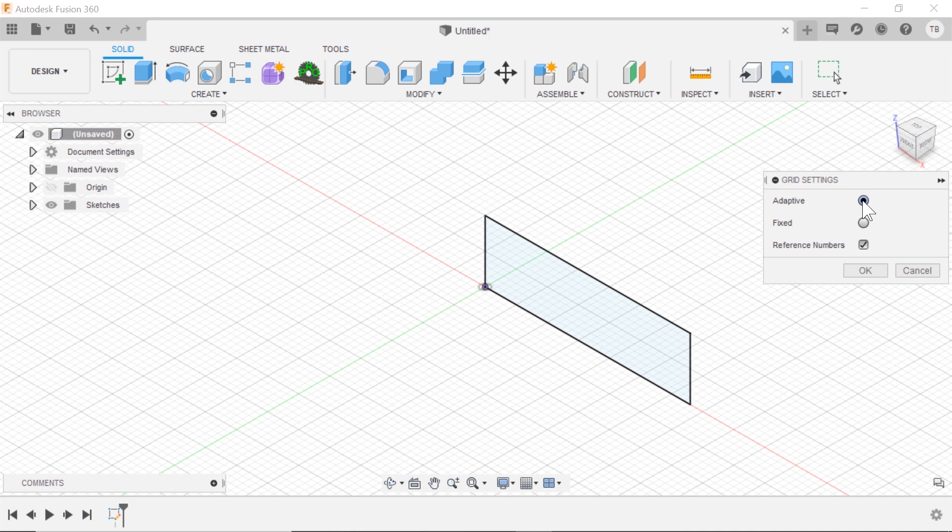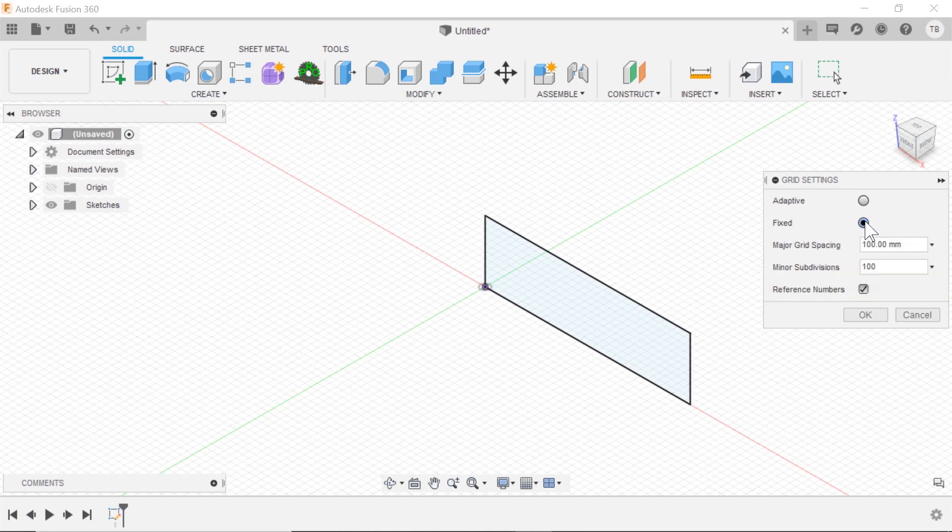So when you go to adaptive, the whole sizing thing goes away because it's going to try to intelligently set up the grid for you.